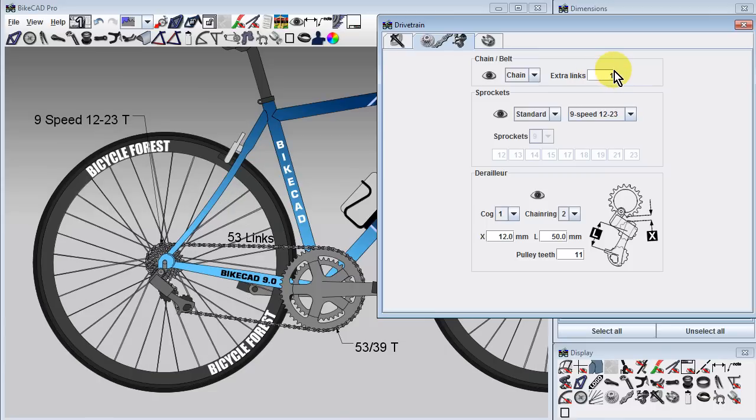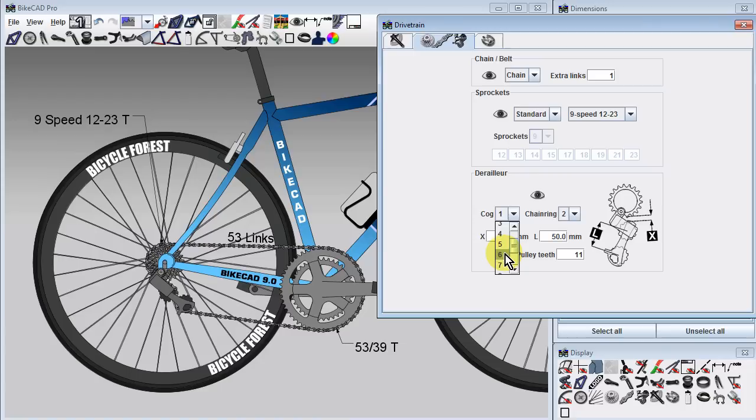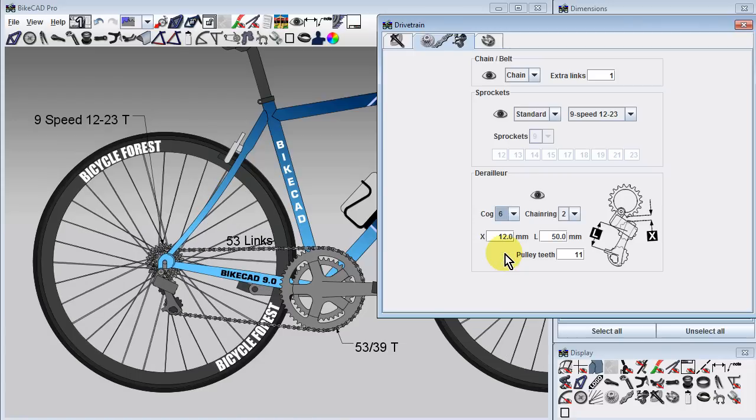Of course, ideally the chain would never be engaged in such a cog and chainring combination, so for aesthetic reasons we'll shift the chain into a smaller cog for our default display. Also in this section of the drivetrain dialog box, we can switch from a chain drive to a belt drive.